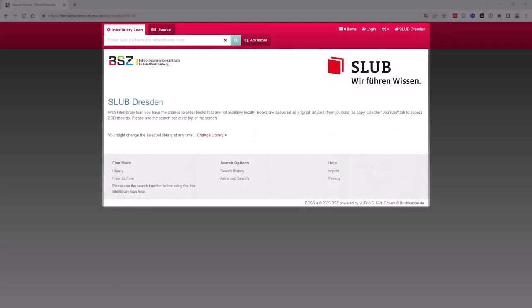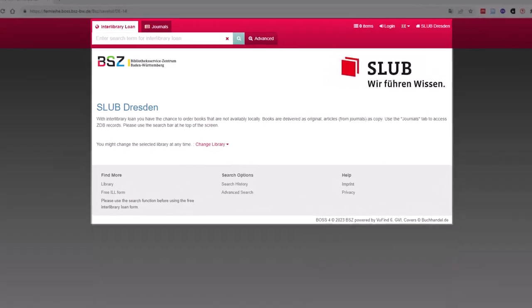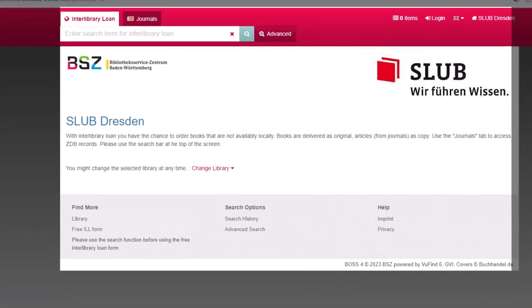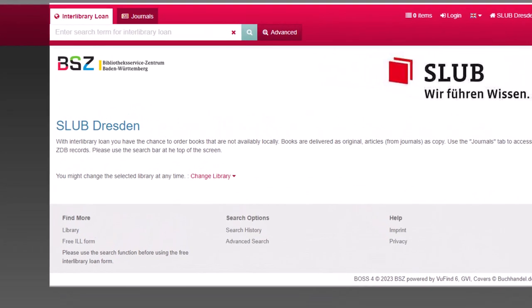The link will take you to the homepage of the Research Portal. This is what it looks like. At this point, you have to select the library that you want the requested items to be delivered to, that is, in our case, the SLUB Dresden.